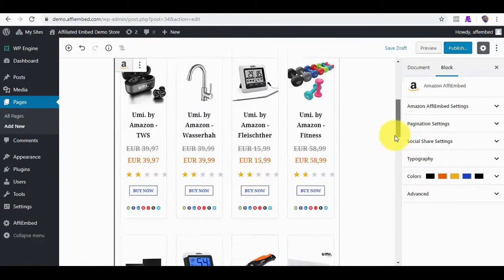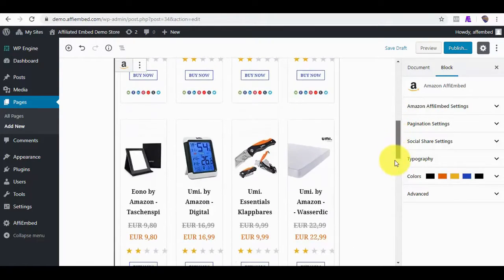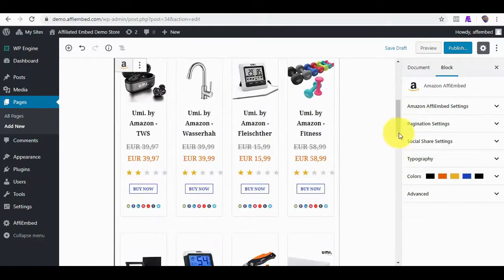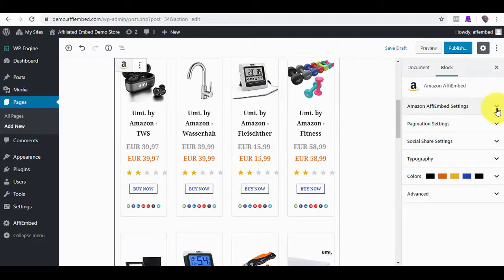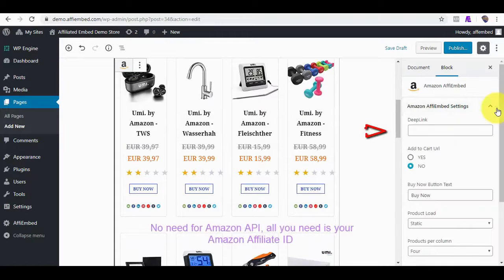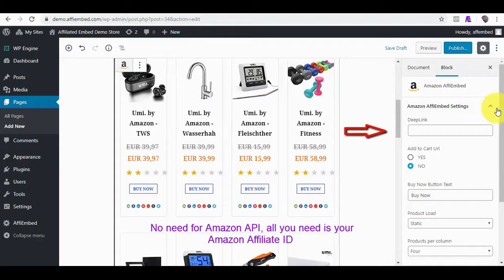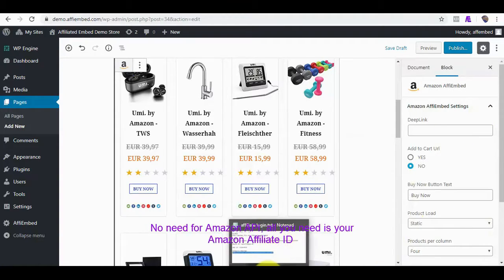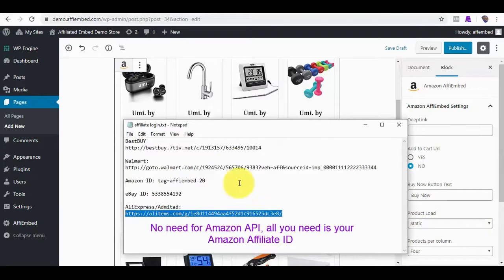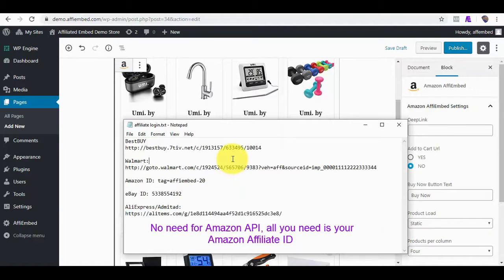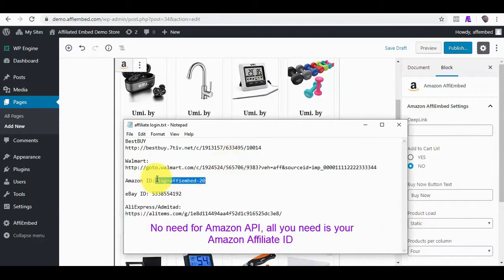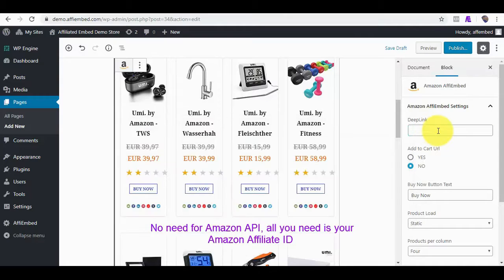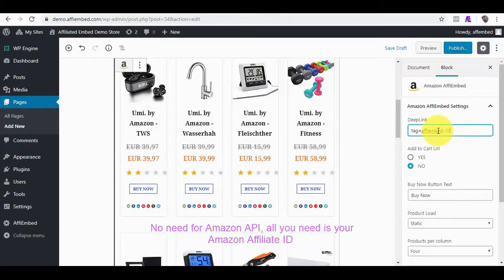Here are the products. One unique thing about this plugin is that you don't need any product advertising API from Amazon or any of our supported marketplaces. For the case of Amazon, all you need is just your affiliate ID, which is 100% free. No need to wait forever for API or until you get three referred sales. Yes, you can say goodbye to APIs. You don't need them here.